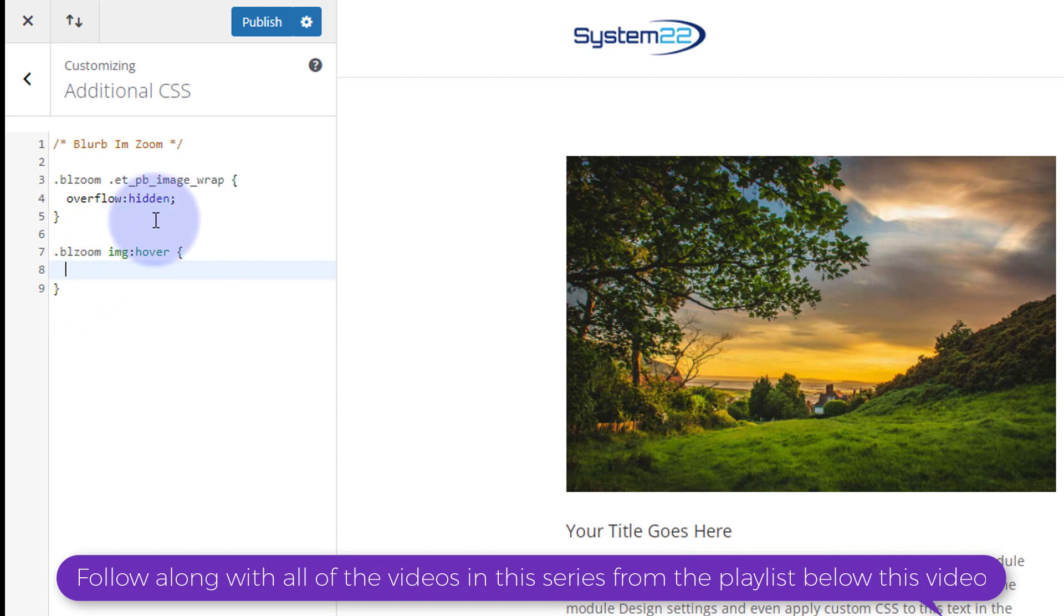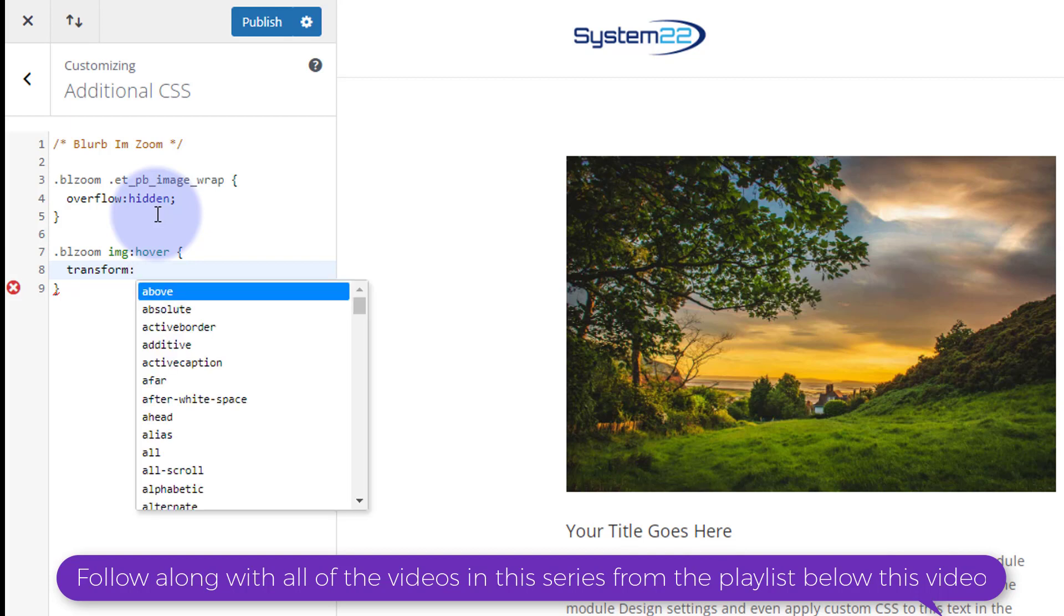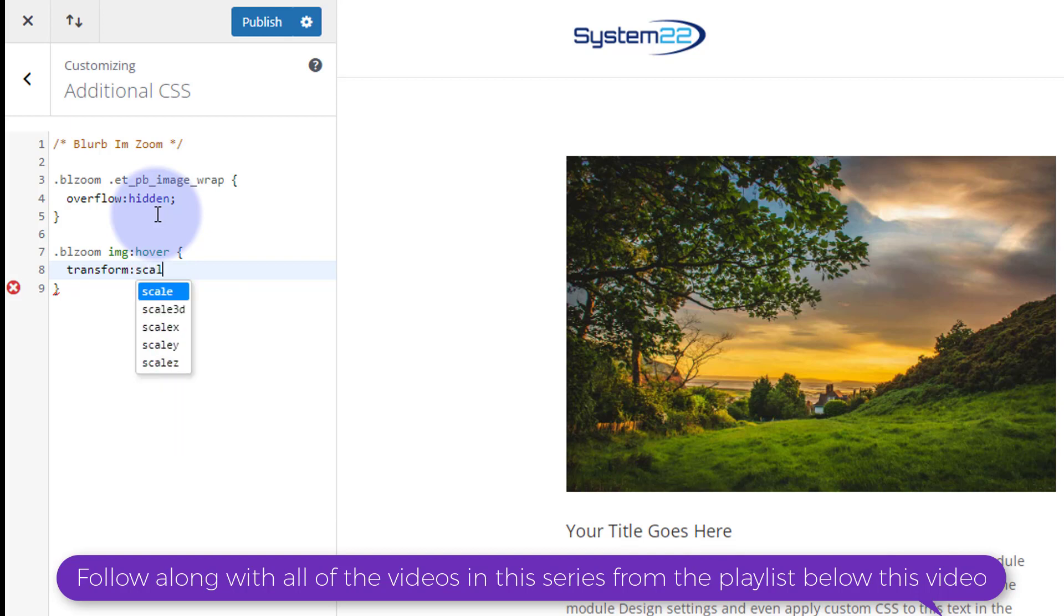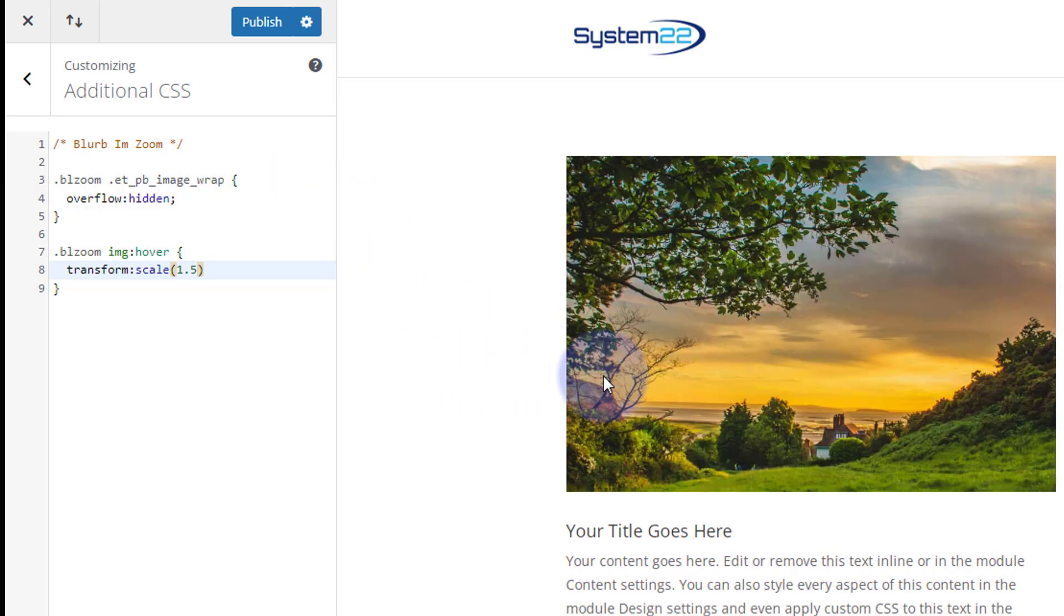And when we hover over that image I want it to be maybe 1.5 times the size or something like that. So let's say transform and we're going to scale: scale open some round brackets with no gap there and I'm going to have it scale up by 1.5 percent so it'll get half as big again.